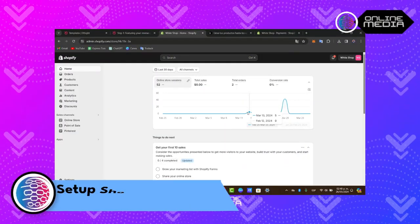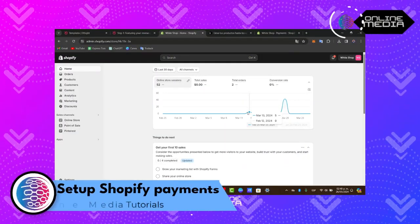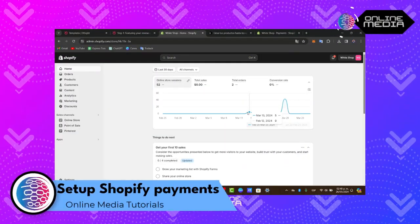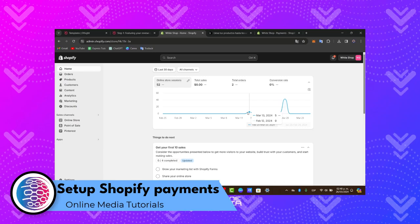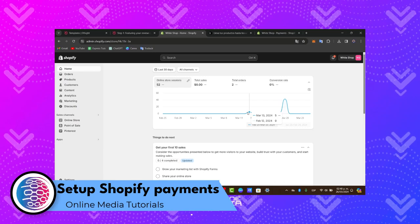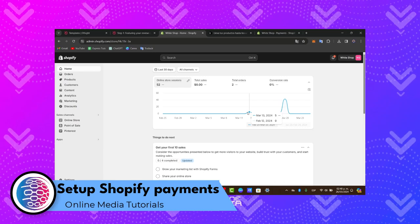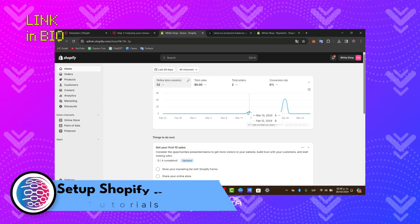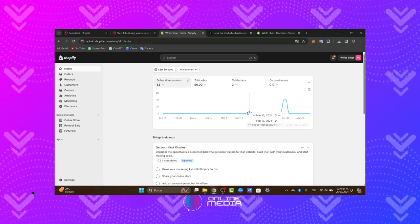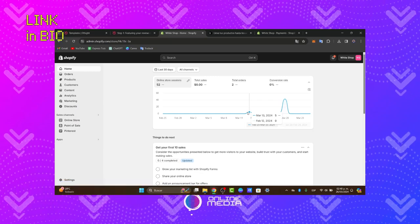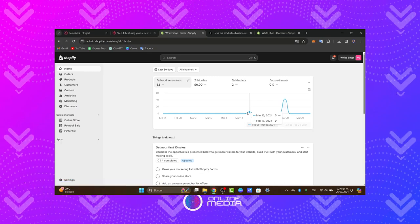If you want to get started with signing up to Shopify Payments, I'm going to show you how to do it totally for free. The first thing you need is a Shopify store. I'll leave a link in the description below in case you haven't set yours up yet, and you can get a great deal getting started.